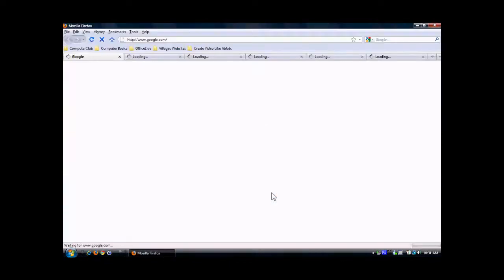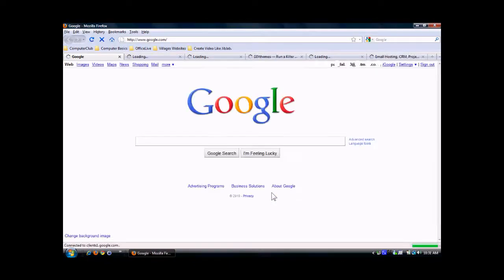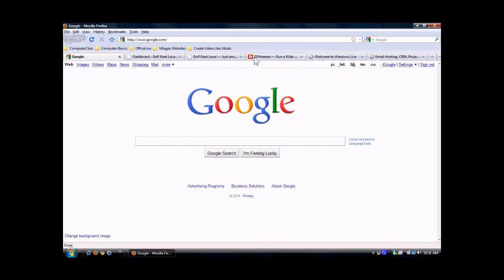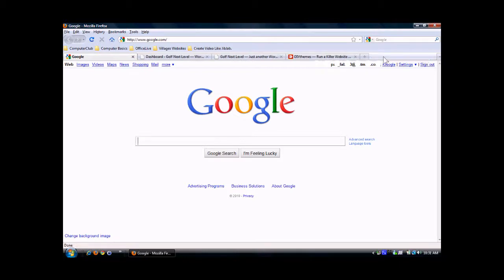At the top you'll see the home pages that are set up for my Firefox. These are all the tabs. You can click here to close a tab.